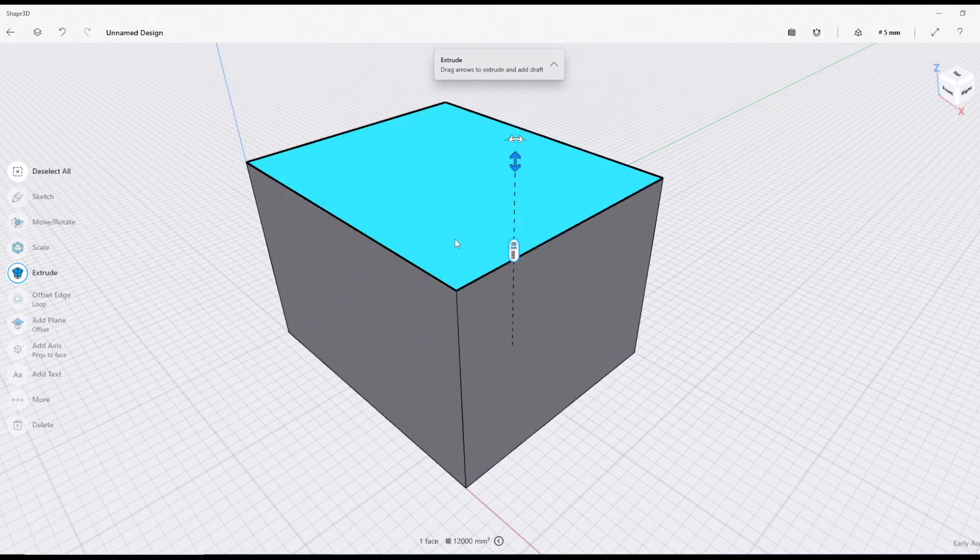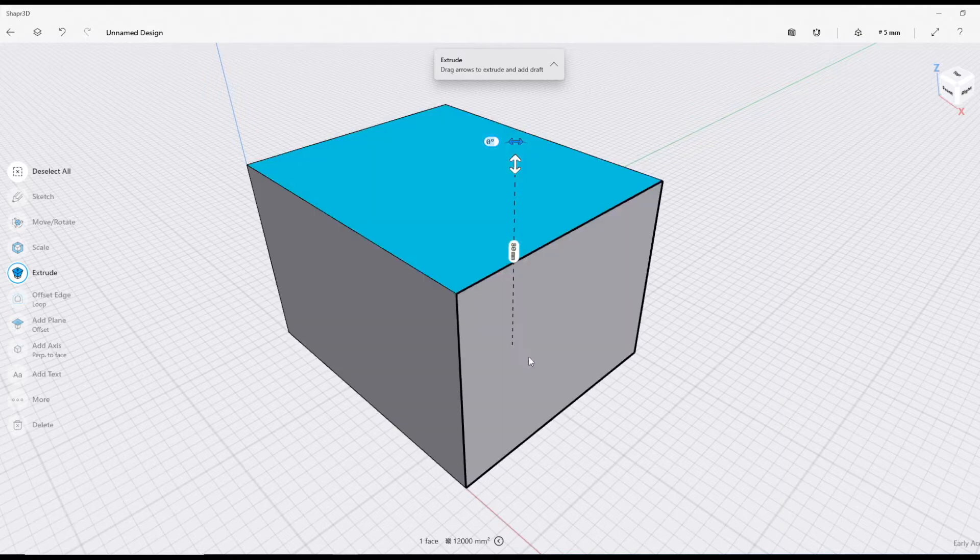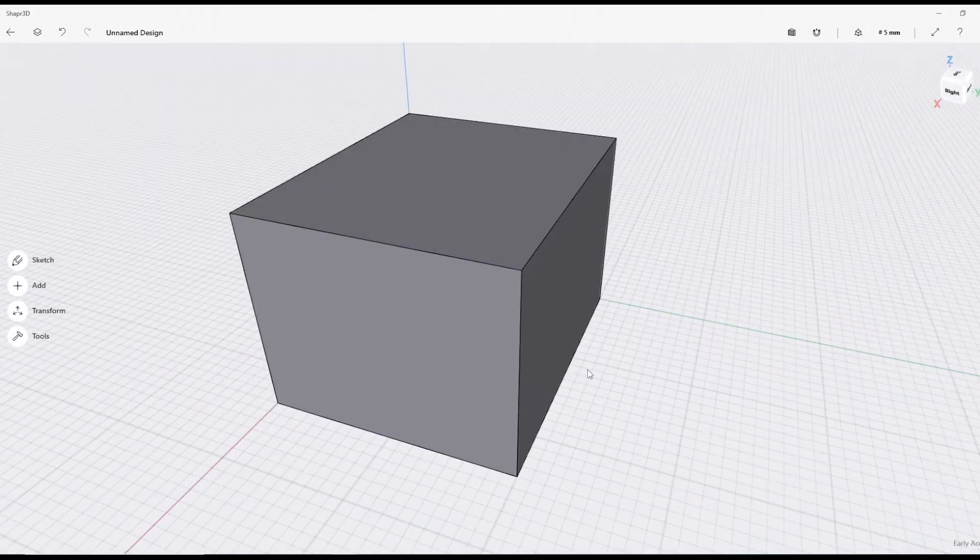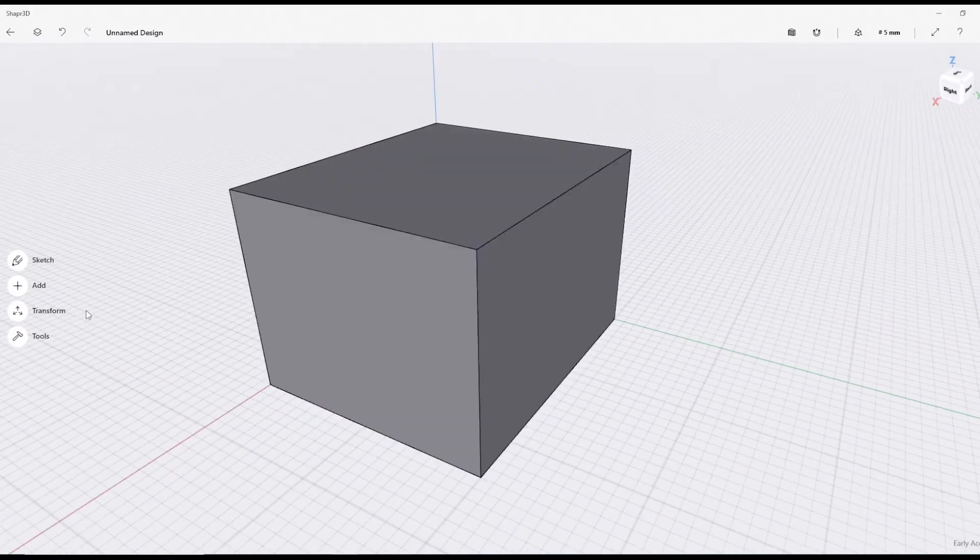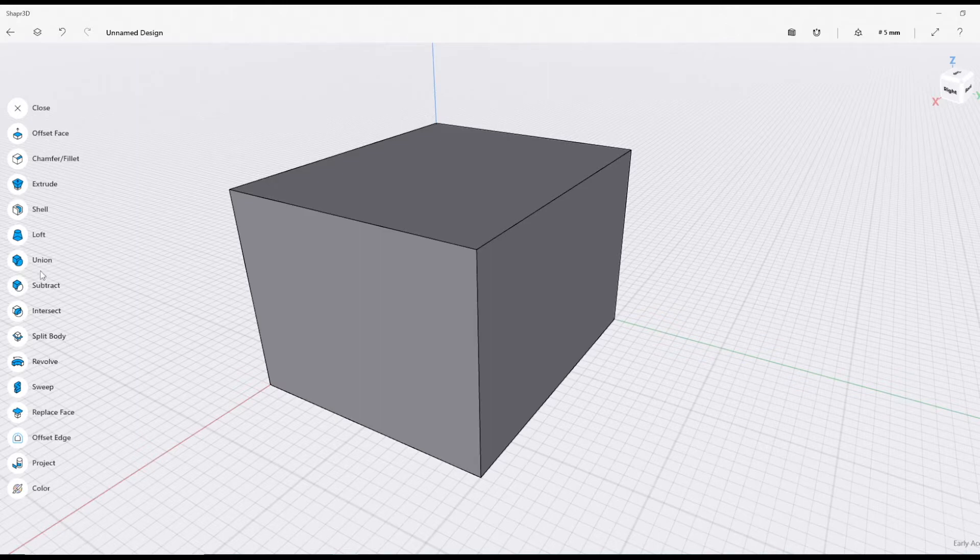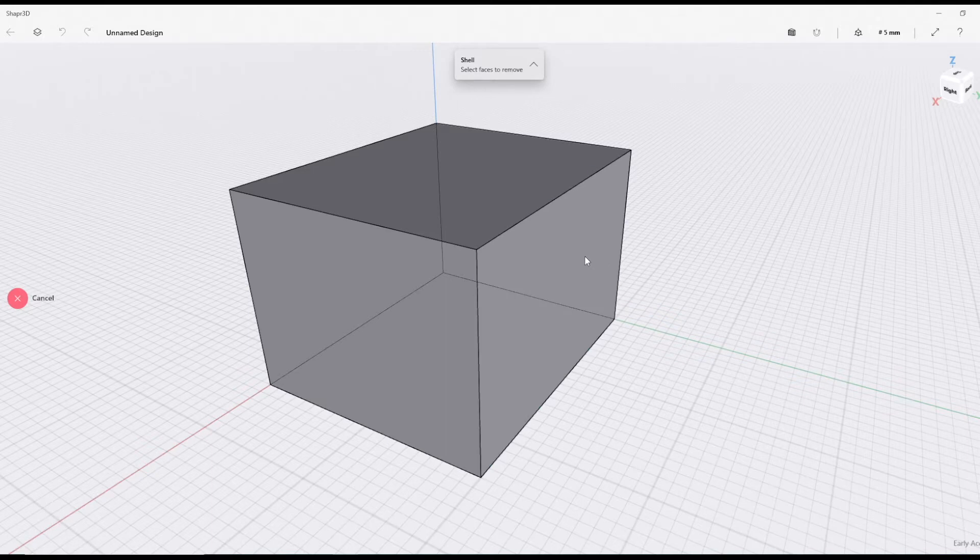Let's make it hollow. In order to make it hollow, go to Tools and you can go to Shell. We'll just select that side there.